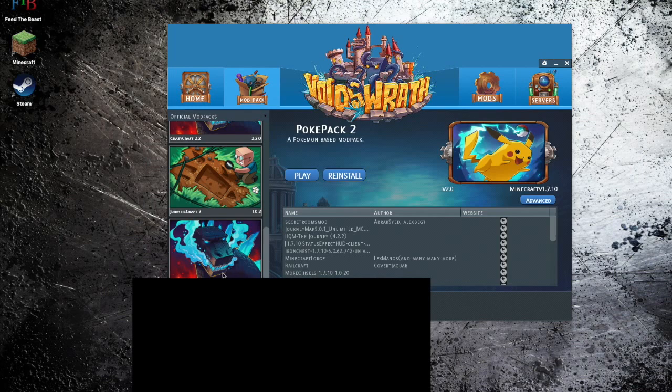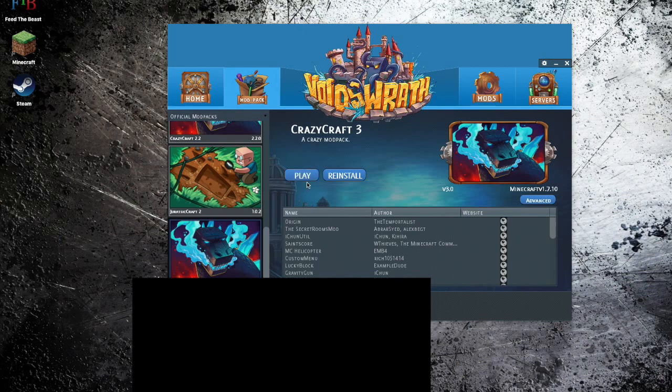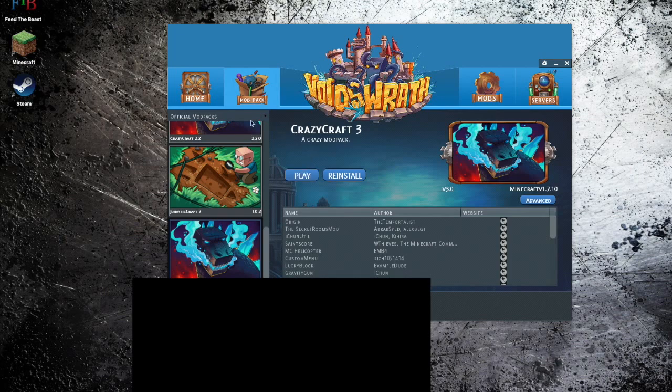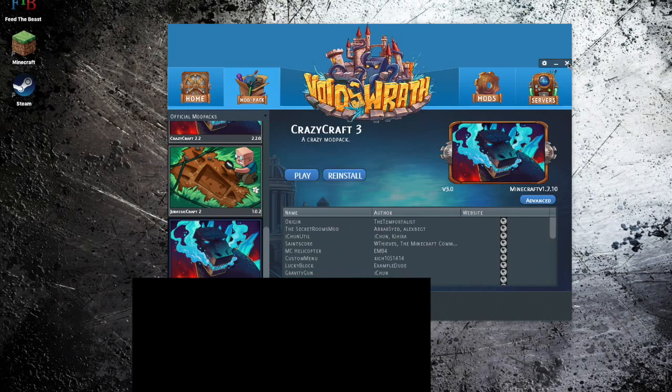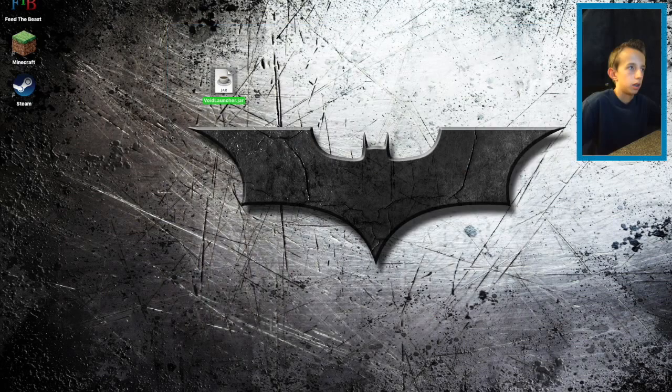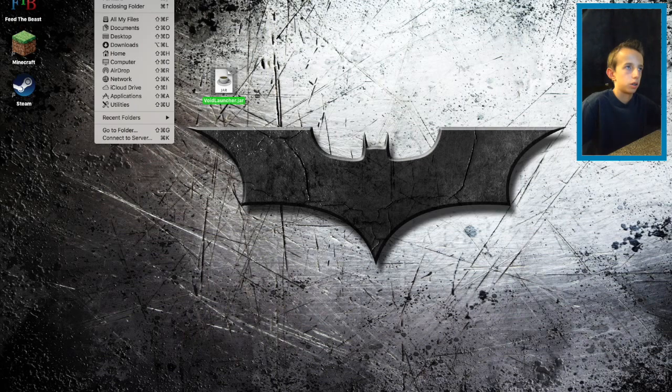Down here you should type in your Minecraft account. Then you click crazycraft 3.3 and then you click play. Let it load up. If it doesn't work and load up, that means you have a problem with voids wrath. Once you've done that, you would want to go to finder.